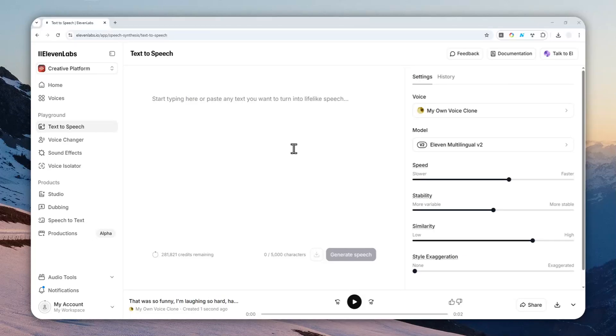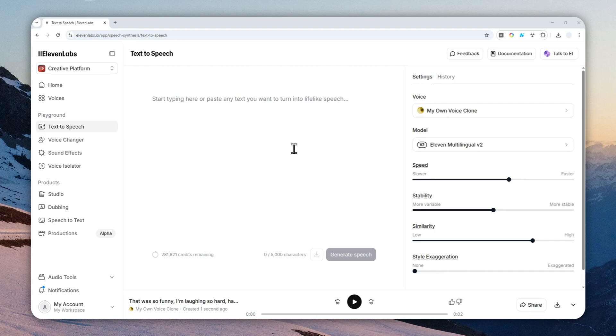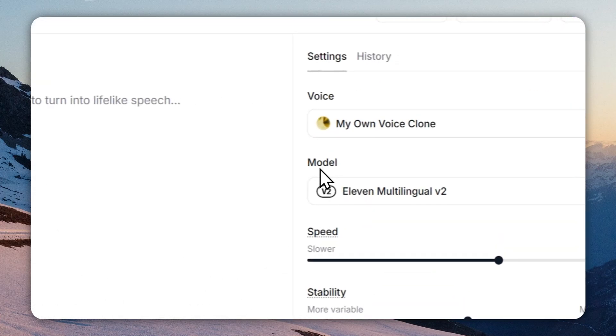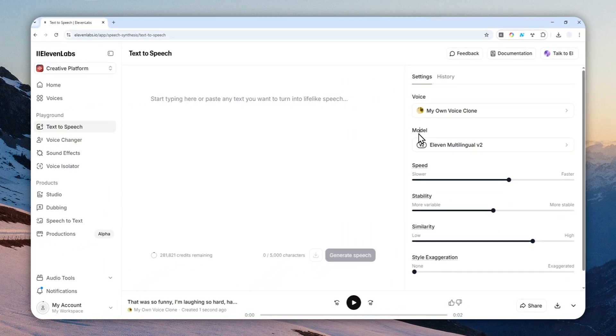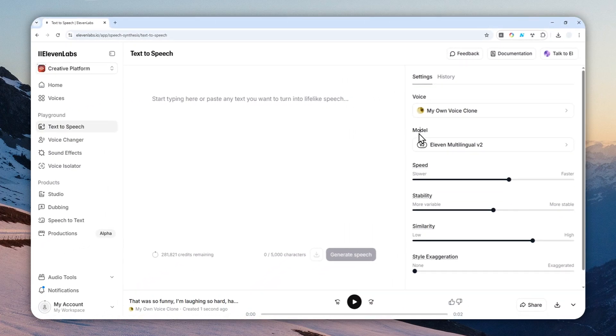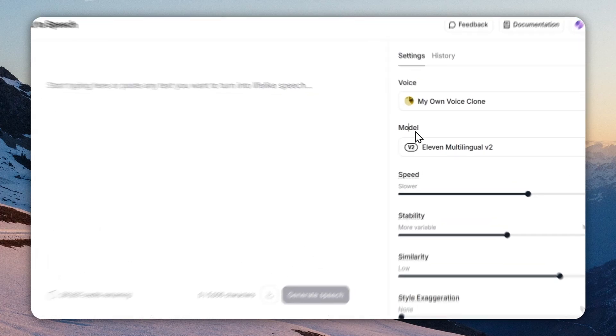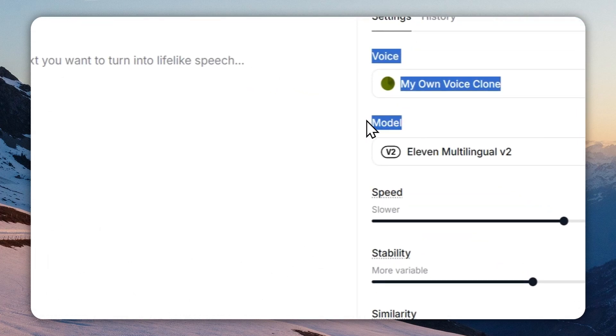Can you make the voice laugh in ElevenLabs? The answer is yes, and sometimes you can even make the laugh be authentic with genuine human emotion, which is really good. But the settings and the way to achieve that really depends on the model you're using. Let me show you some of the best practices to make the voice laugh in ElevenLabs depending on the model.